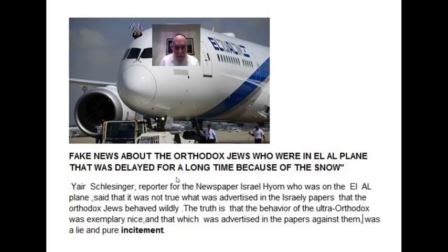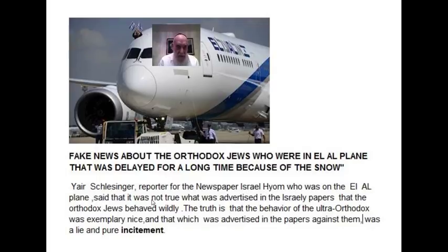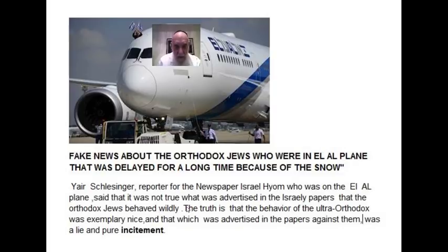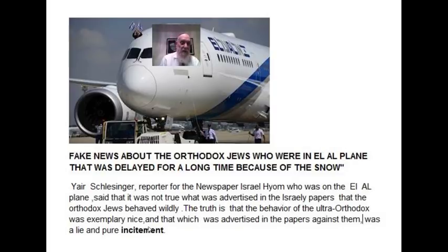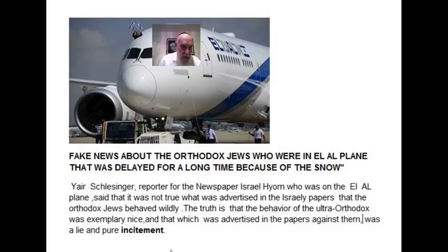Israel Hayom, not a religious man who was on the plane, said that it was not true what was advertised in Israeli papers, that the Orthodox Jews behaved wildly. The truth is that the behavior of the Orthodox Jews was extremely nice, and that which was advertised in the paper against them was a lie and pure incitement.